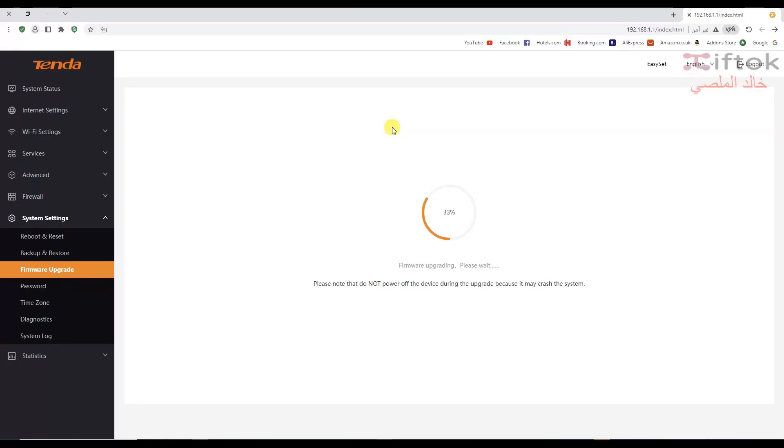We wait for the upgrade system to complete.